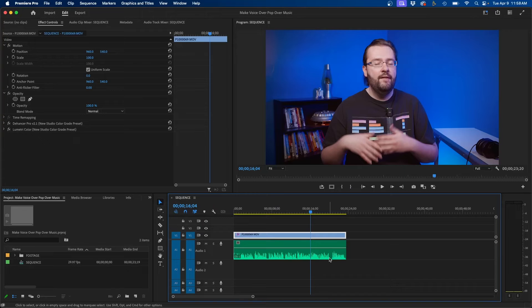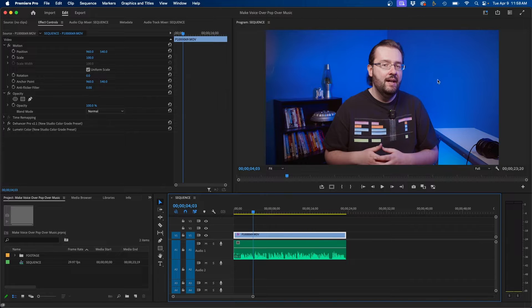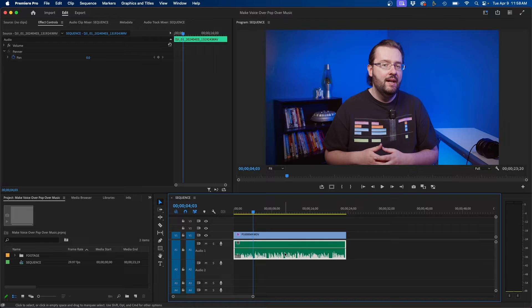So to get started I have inside my Premiere Pro timeline a clip. I just have my talking head video synced up with my audio. This is unprocessed audio so this is the original audio.